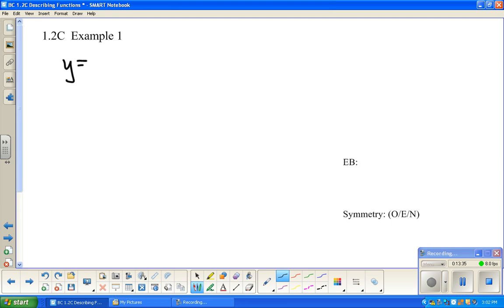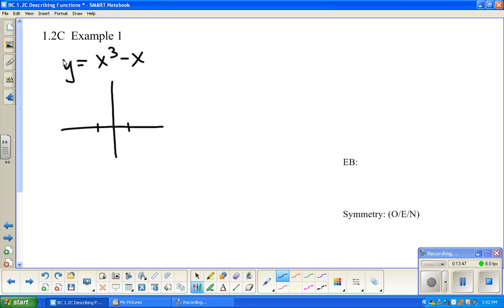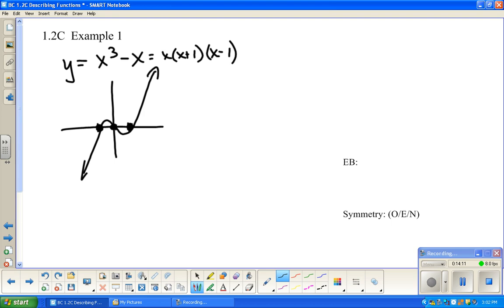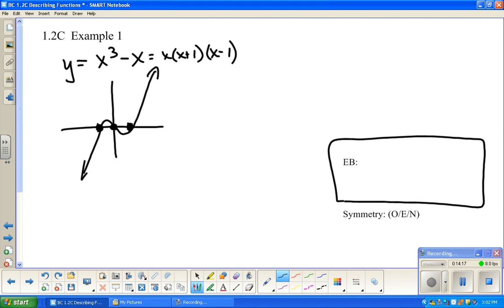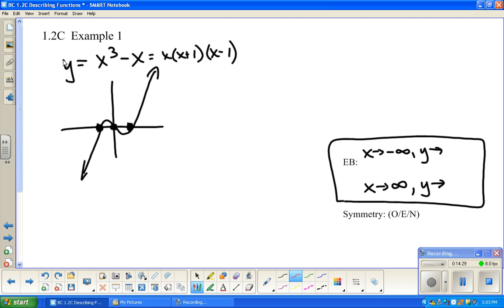Let's do x cubed minus x. I'll do a little sketch — this factors into x times (x+1) times (x−1), so the zeros are at negative 1, 0, and 1. Remembering what cubics with a positive leading coefficient look like, it should look roughly like this. For end behavior: as x approaches negative infinity — going to the left — y is approaching negative infinity.